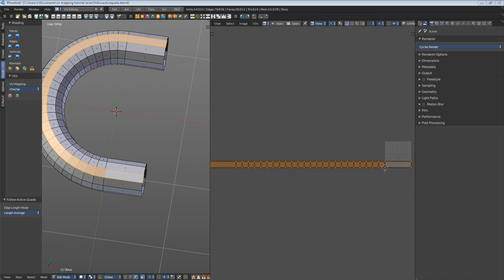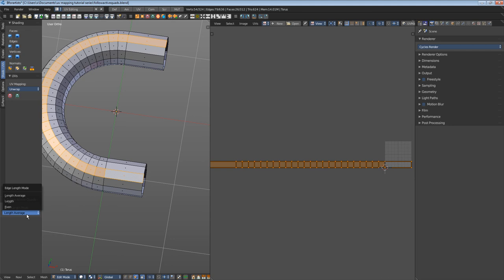The last operator contains again the same settings as the dialogue at the beginning: the edge length modes.